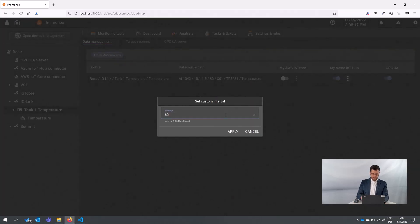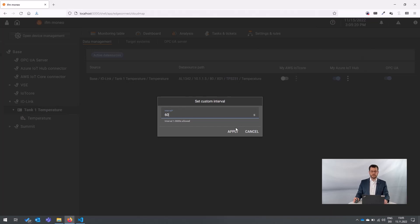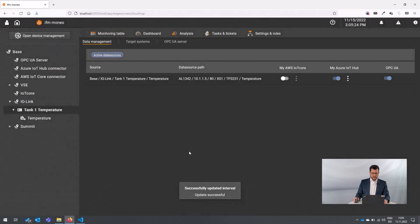let's say every minute you want to just forward one measurement to the Azure IoT hub. And that's basically it.